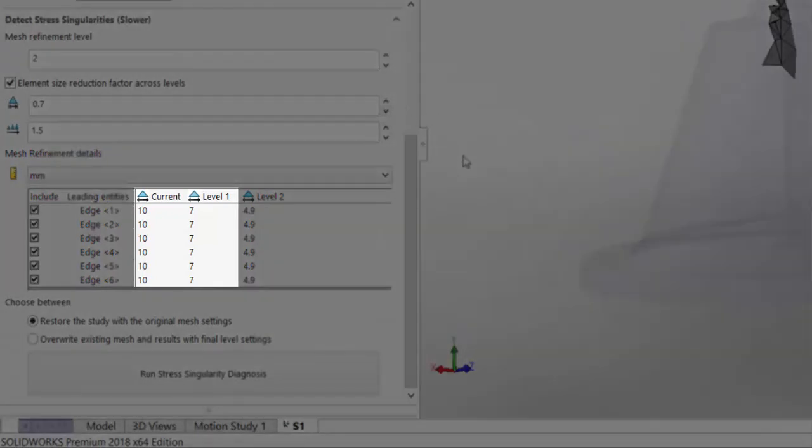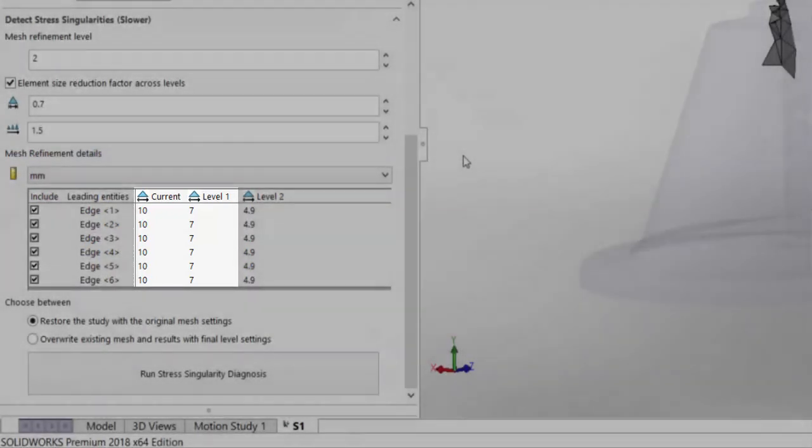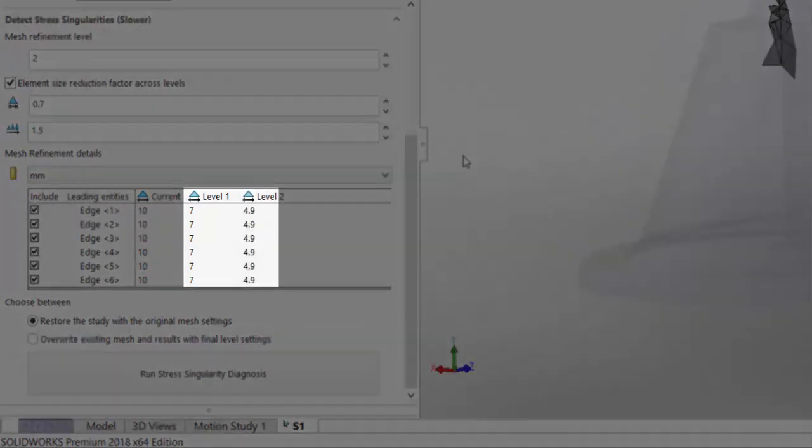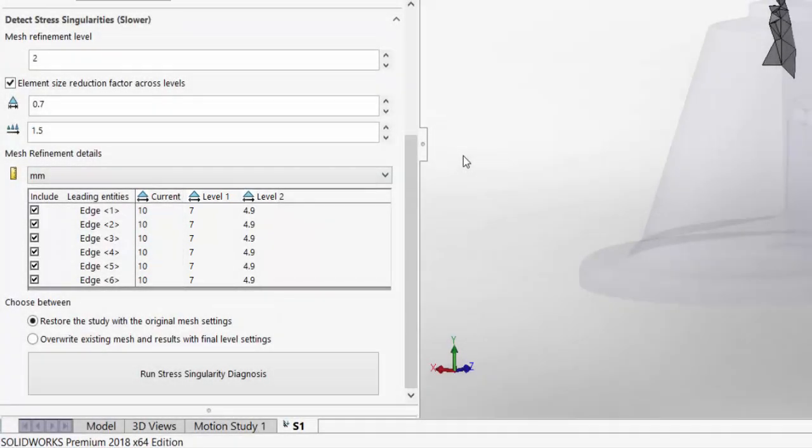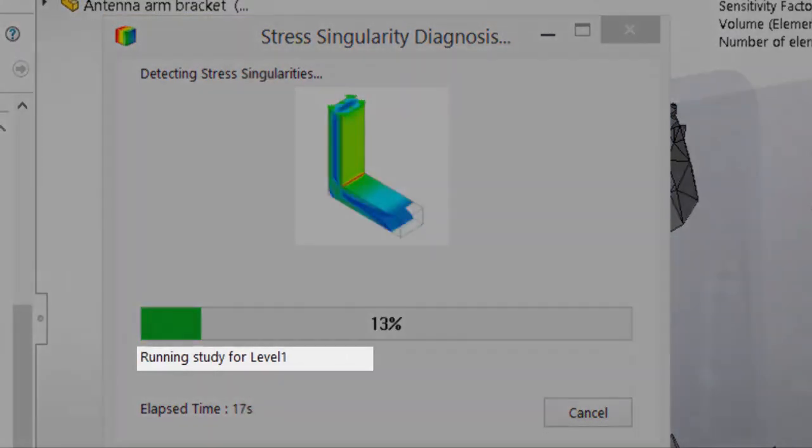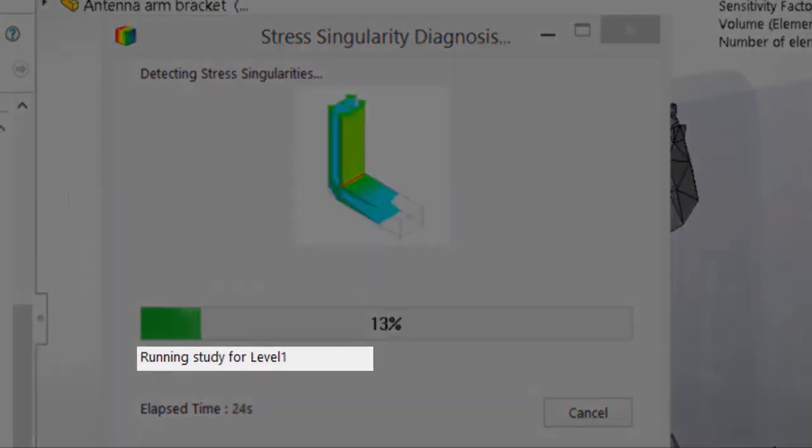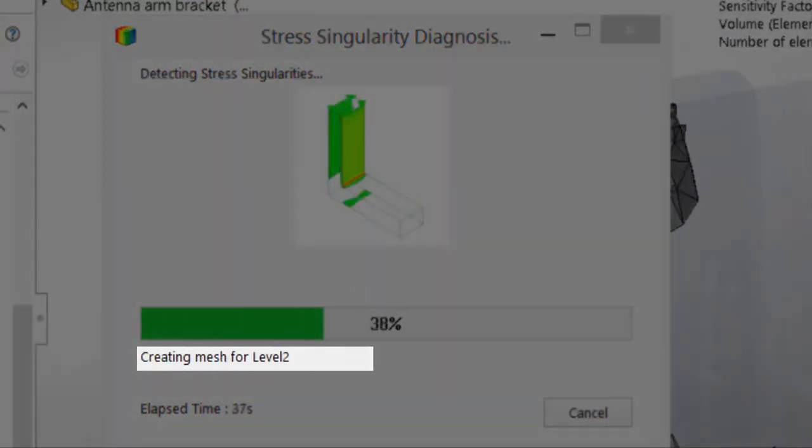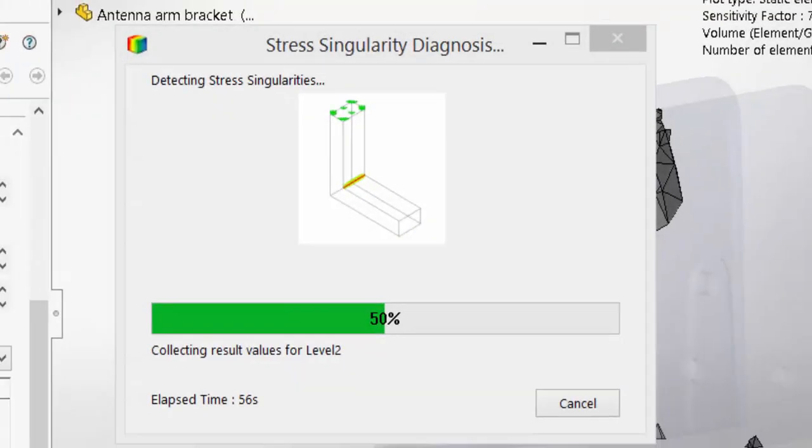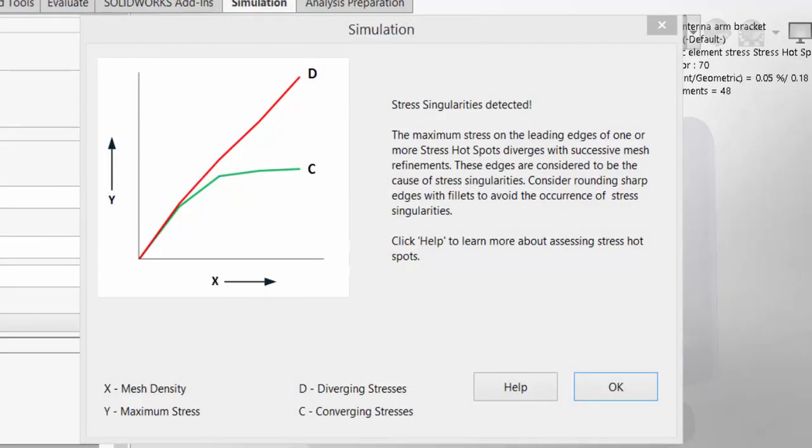So in this example, the first run will reduce the mesh to 70% of what it was, and the next run will have another reduction to 70%. Clicking on the Run Stress Singularity button, we'll run the study at different mesh levels and record the stress values at the hotspot locations.